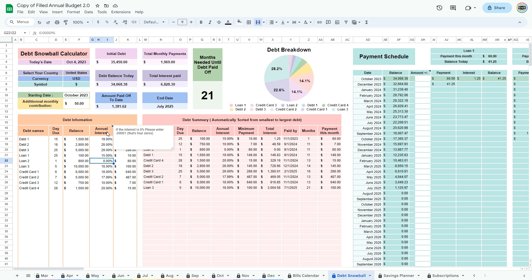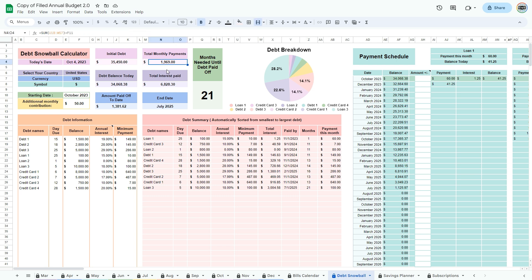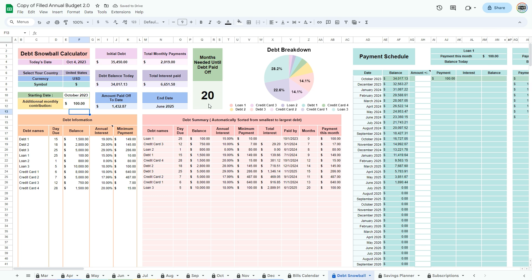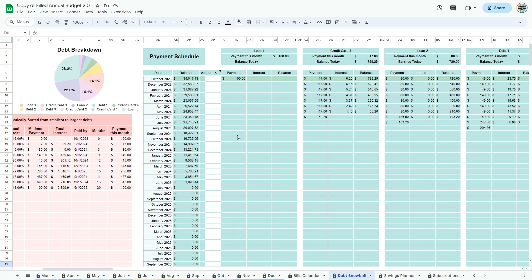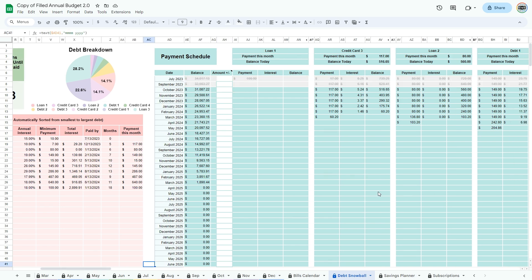The spreadsheet automatically sorts your debts in the debt summary. The last column at the right, payment this month, lets you see the payments you will need to make this month. You can view your total monthly payments at the top to find out if you have any room in your budget to add an extra amount to pay off your debt faster. Enter this amount in additional monthly contribution. Here you can see how many months are left to pay down your debt. At the right of the spreadsheet, you can view the detailed payment schedule. As the months go by, the amounts will be crossed off and the payment this month will be automatically adjusted. If you have an amount you would like to add to a certain month, enter it under the amount plus or minus column.